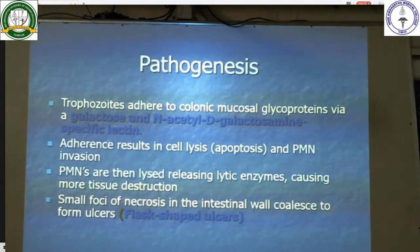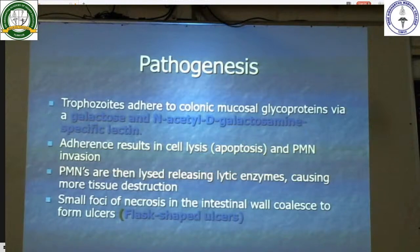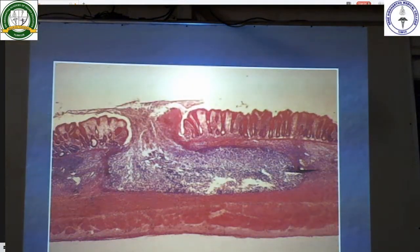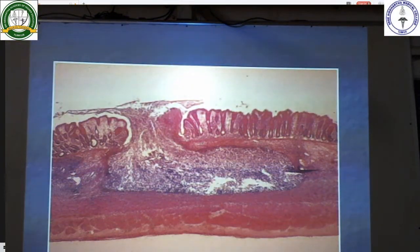These ulcers are flask-shaped. This is a flask-shaped ulcer in the intestine.